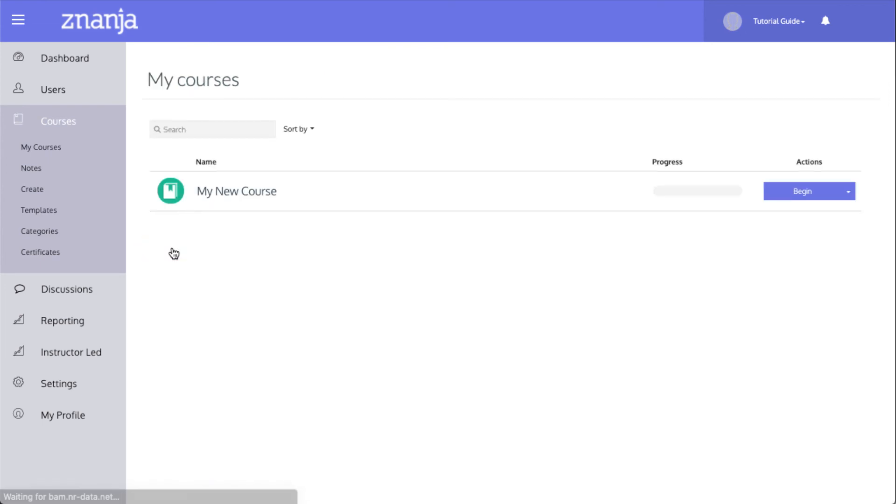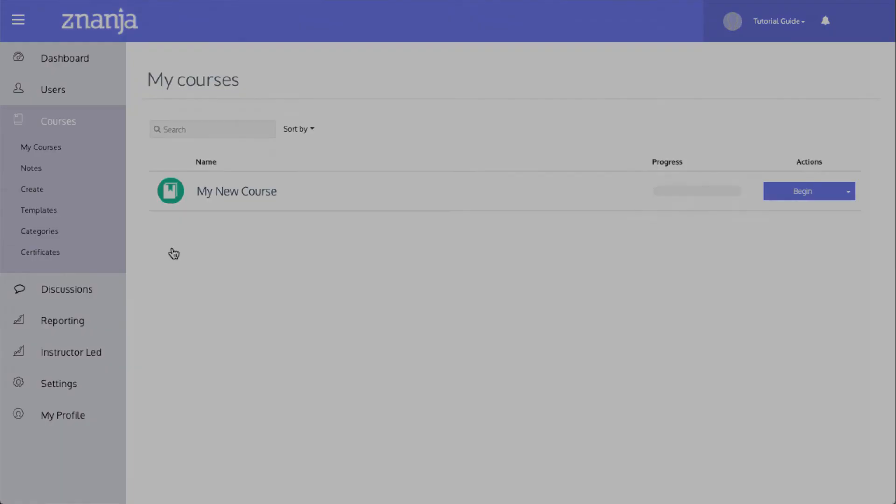Your package will be imported and the course will be added to your course list. Thanks for watching this tutorial, and be sure to check out more tutorials to learn more.